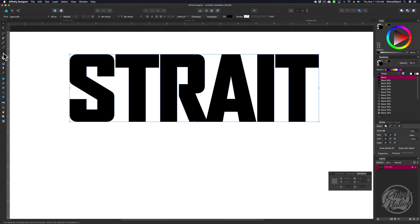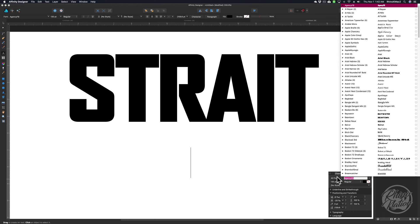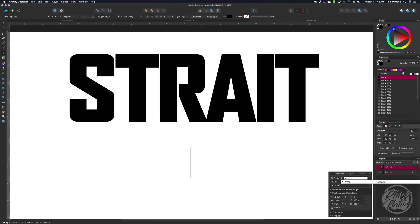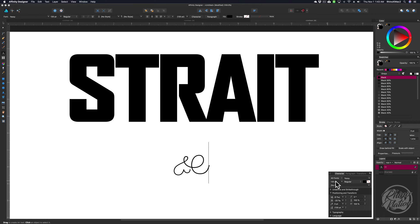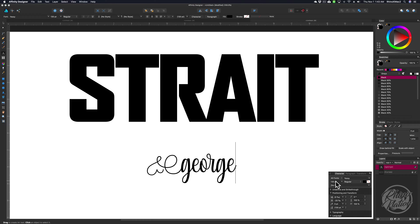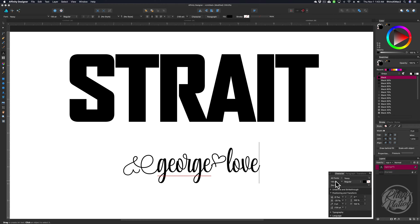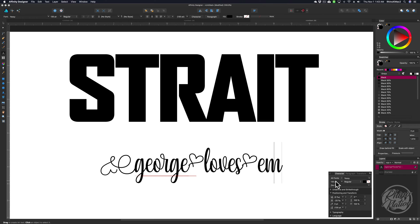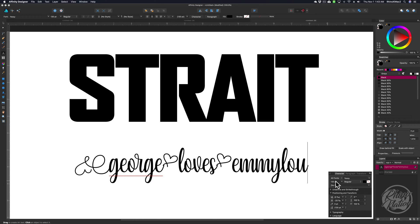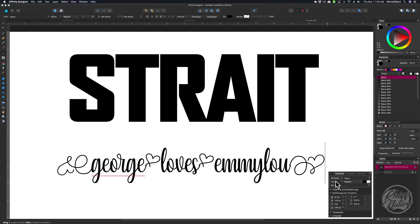Come back over and grab the Text tool again. Click here and change the font — go to the Character palette and select the Yesie font, leaving the size at about 130 points. To get those little heart shapes at the beginning and end, hold Shift and press the bracket key. Then type all your letters in lowercase — I'm going to type George. Hold Shift and press the asterisk key to get the little heart, then type 'loves', Shift-asterisk again, then 'Emi Lu', and hold Shift and press the right bracket to close it.